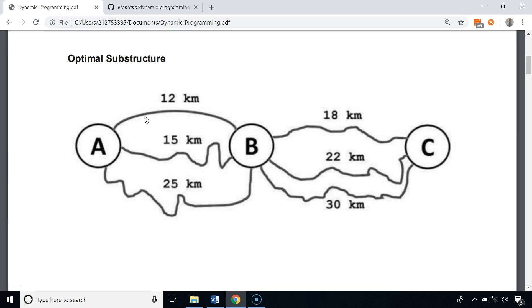Optimal substructure means that we can find the optimal solutions to the sub-problems, and then using the results of the sub-problems we can find the solution to the actual problem that was given to us. For example, in this case we have to find the shortest path from A to C.